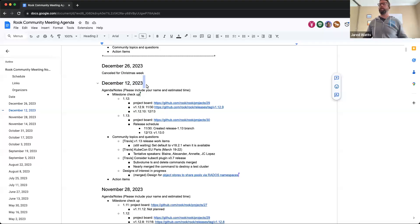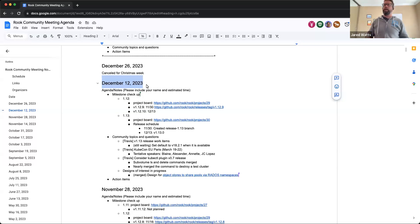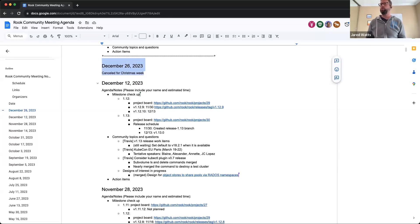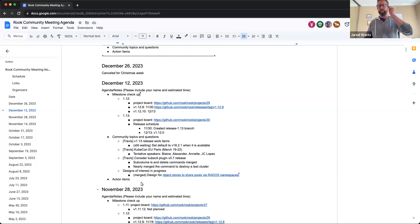Alright, recording is started and this is the December 12th, 2023 Rook Community Meeting. Special note is that we will not be meeting two weeks from now in the next scheduled meeting for holidays and Christmas and all that jazz. So this is the last meeting of the year then, I suppose.